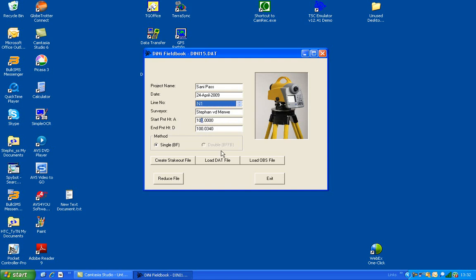Then you can change any of the start or ending point heights. And when you're ready, you can click on Reduce File.